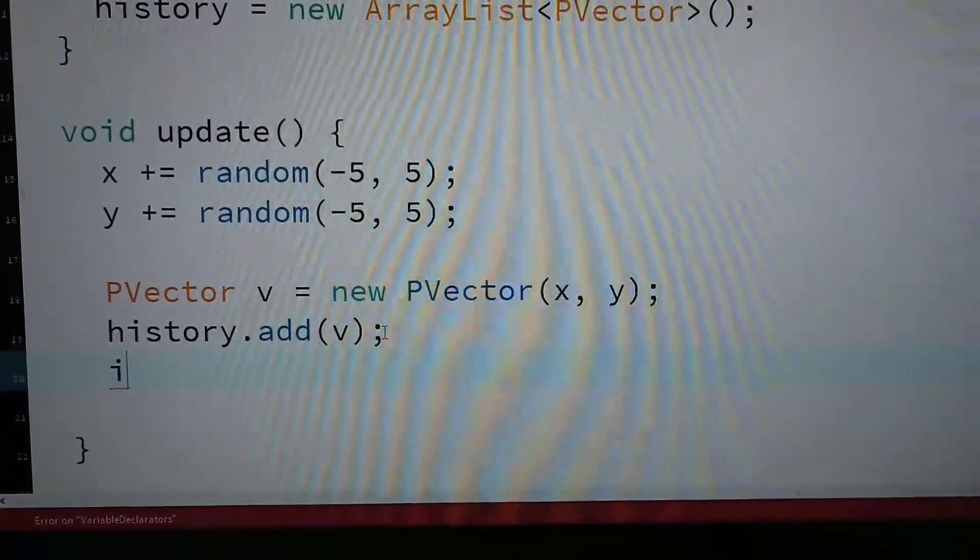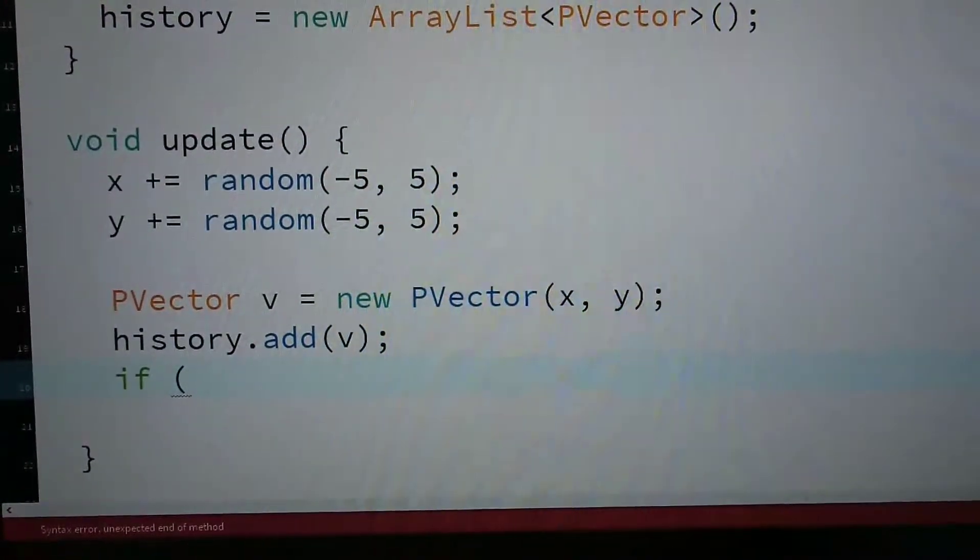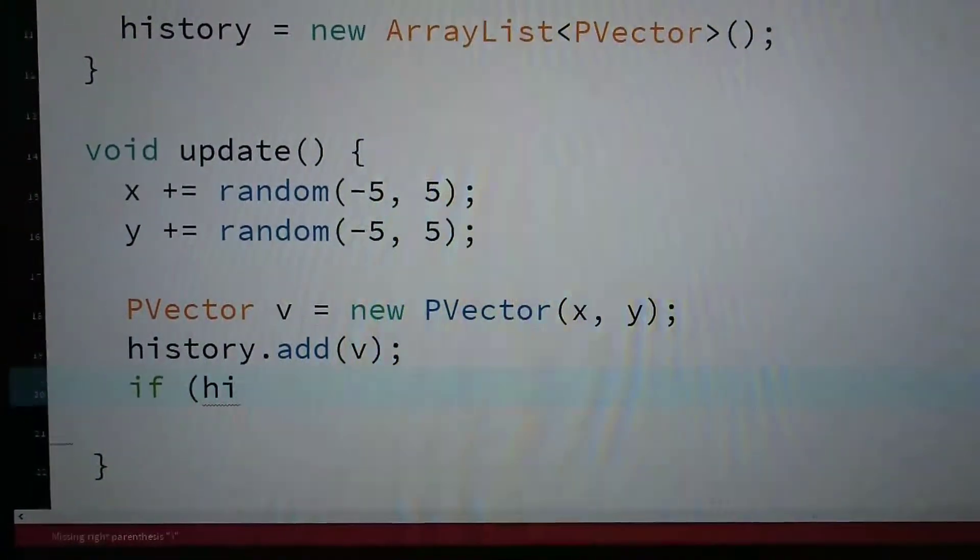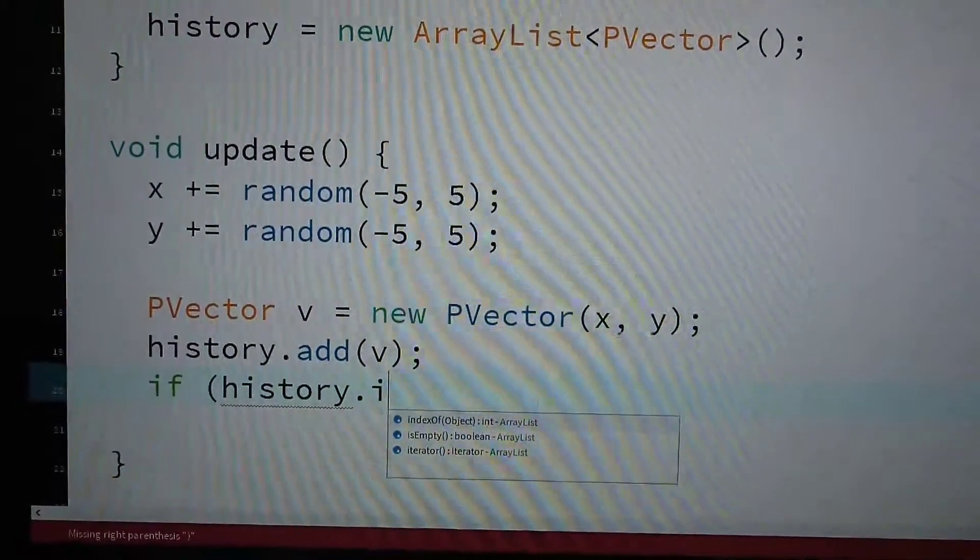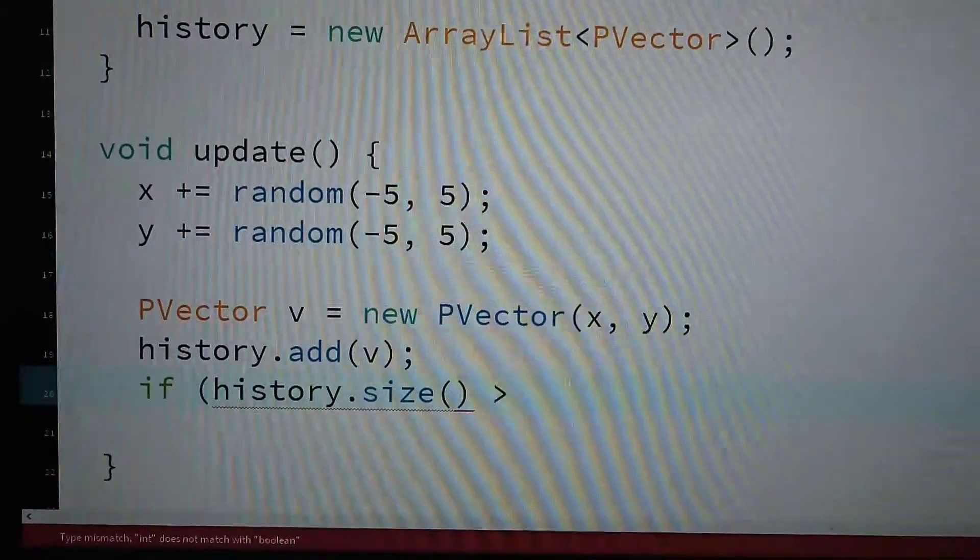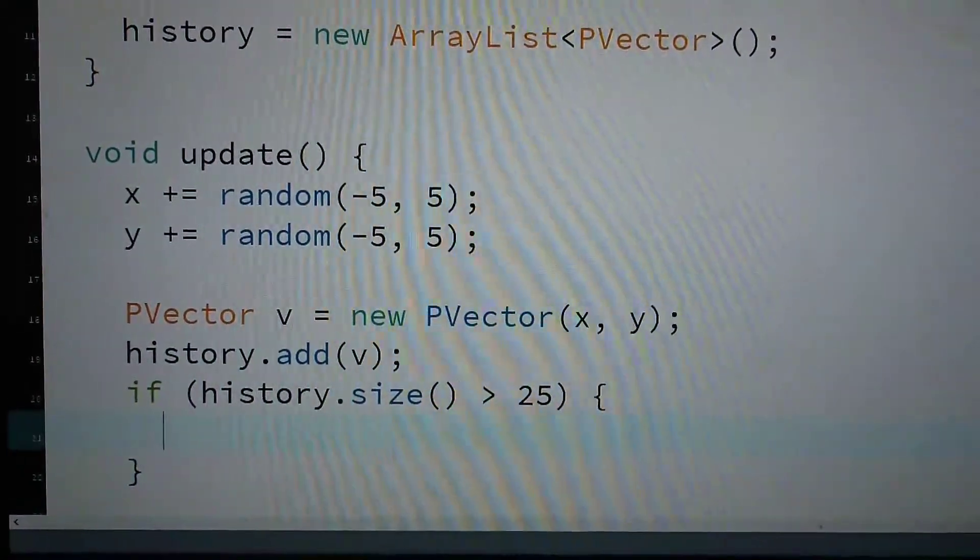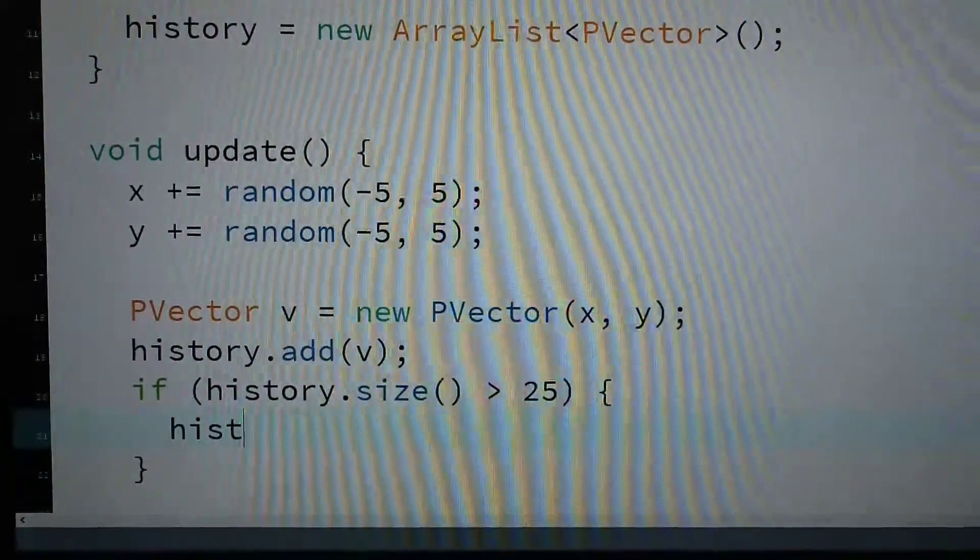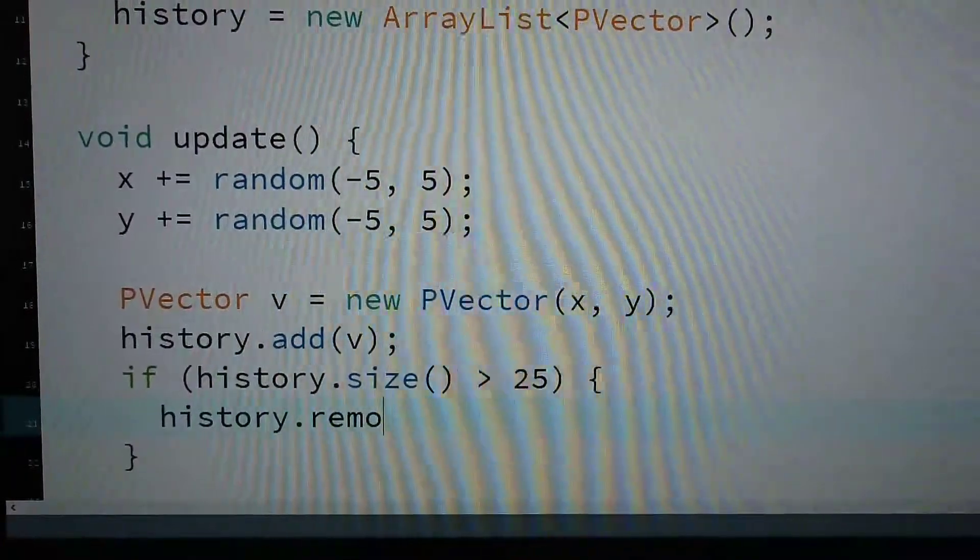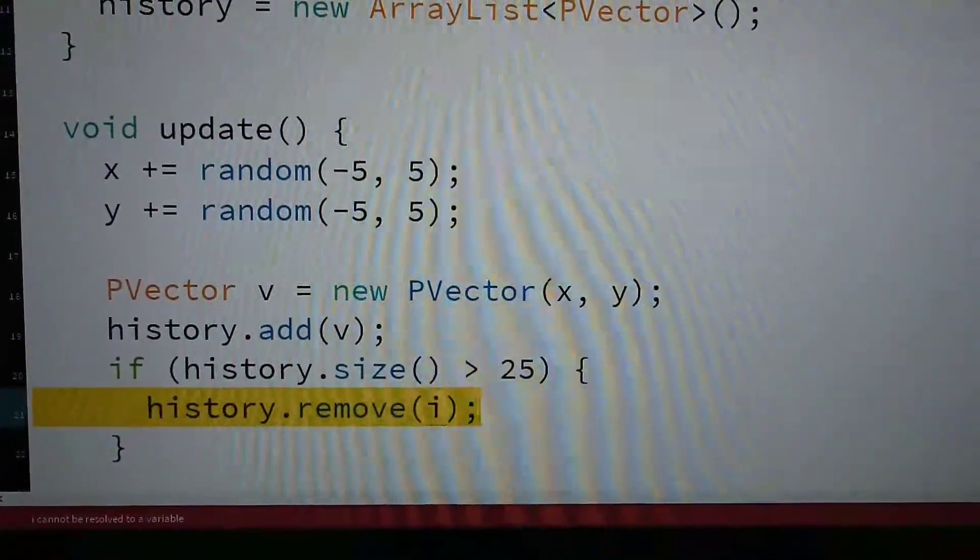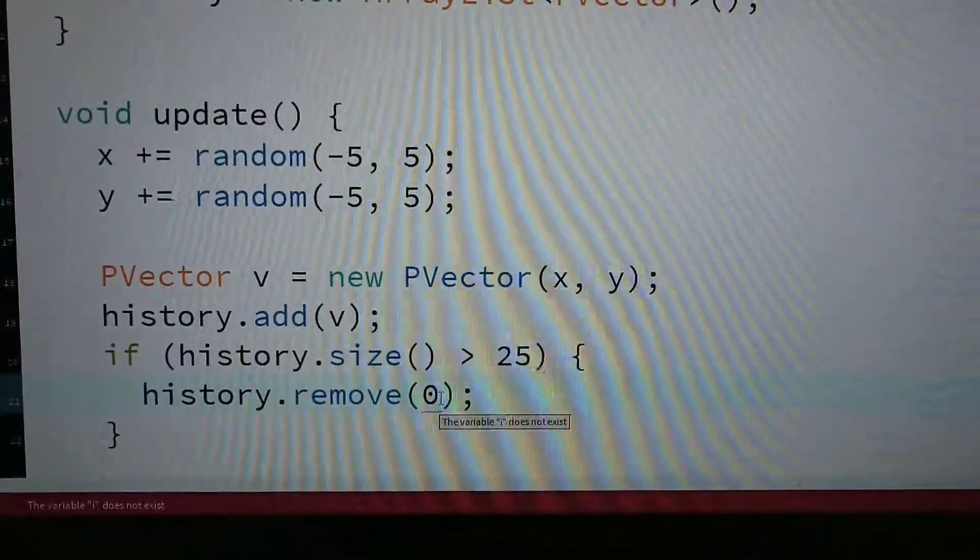Say if history, history.size, history.remove... I... remove, whoops, zero.